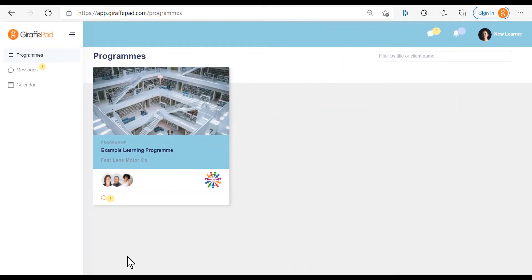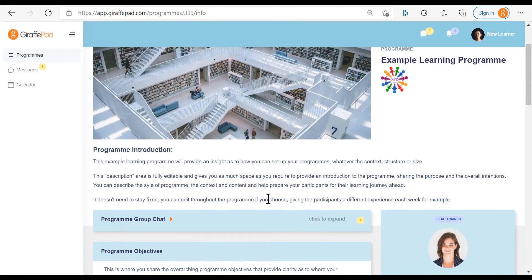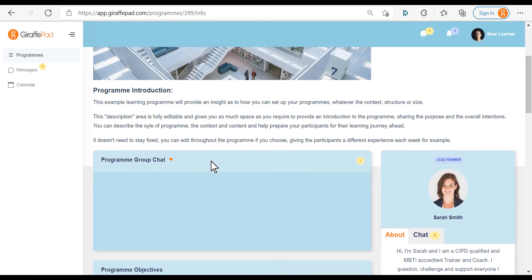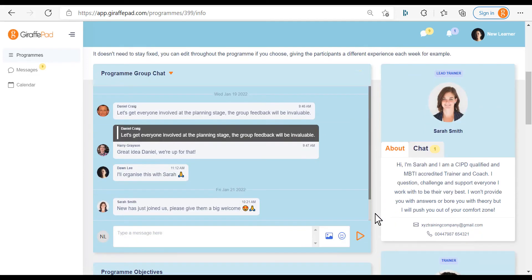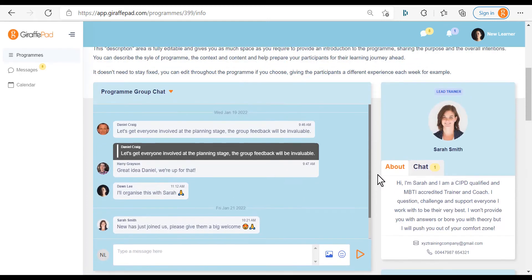To access your learning program, simply click on the tile on the dashboard and it takes you into the program page. At the top there'll be a description where your trainer may have described the program you're going through and given you some important information. As you move down you'll see the group chat, which includes all the other participants in your program including the trainers and facilitators. If you open up this box by clicking on it, the chat loads and you're able to add messages, add images, and emoticons.